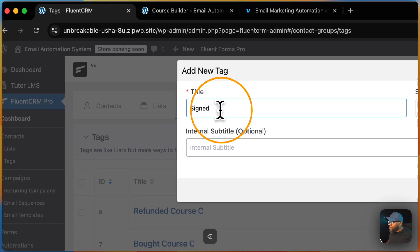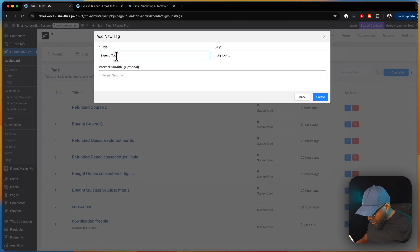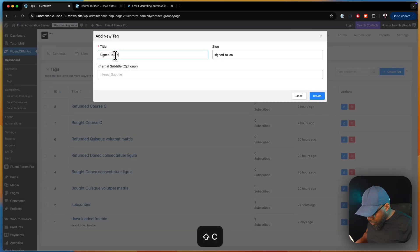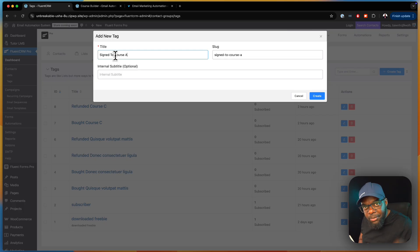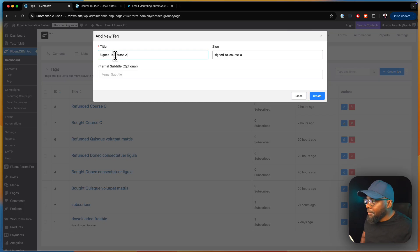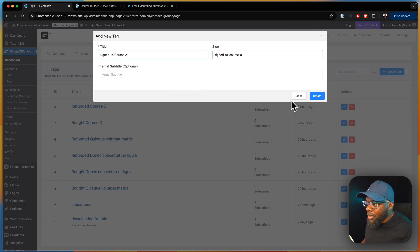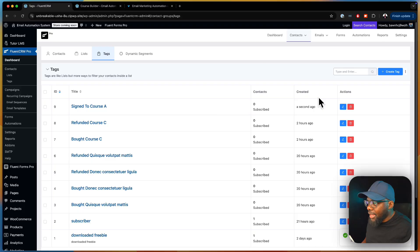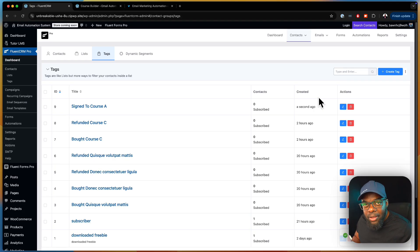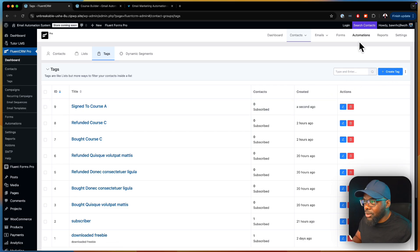We're going to call the tag 'Signed up to Course A.' This is for when someone leaves their name and email address on Course A — we want them to have this tag. We go ahead and create it. Now that we have this tag, it's easier to build the automation.